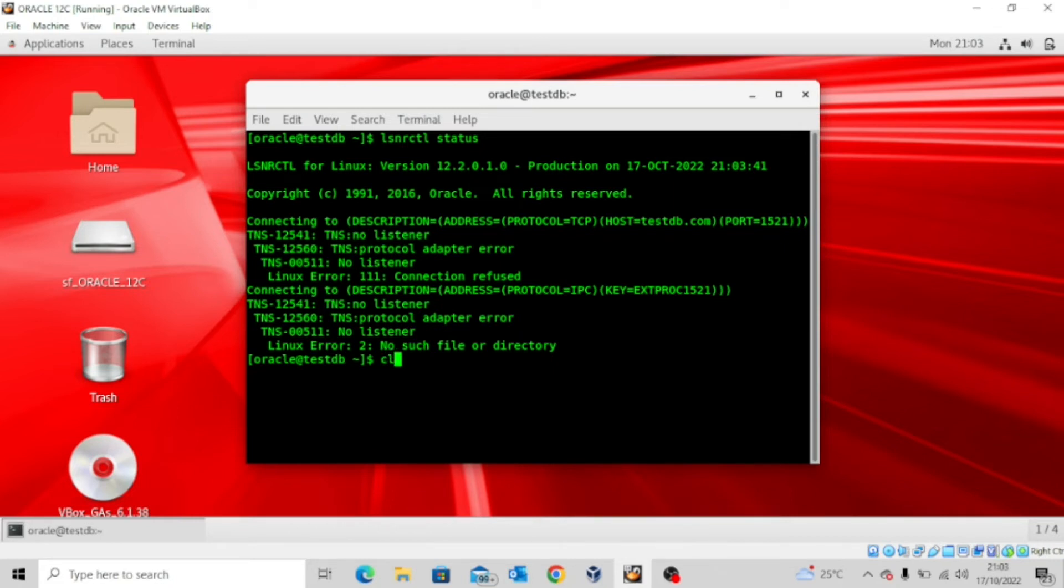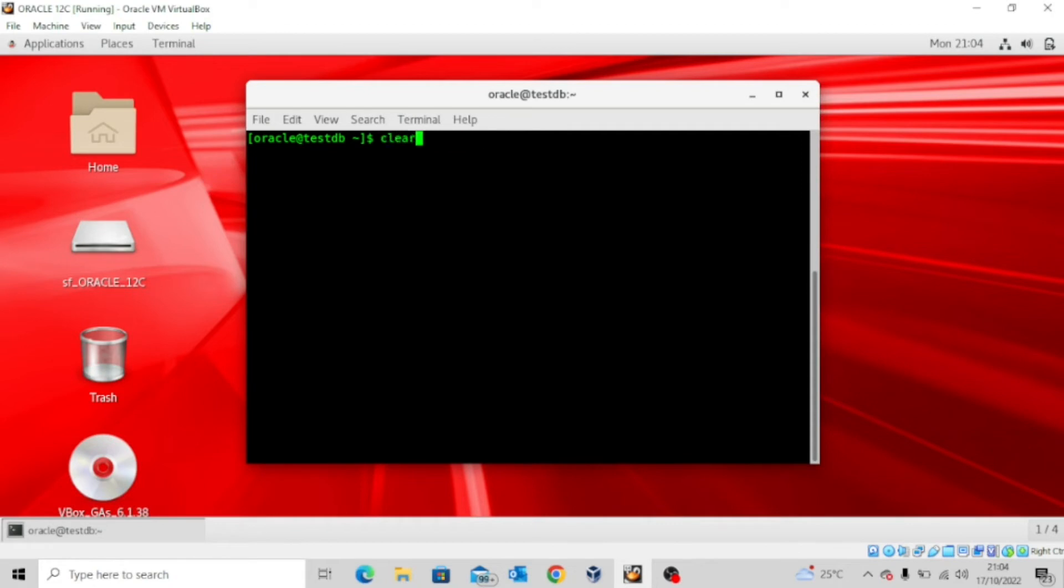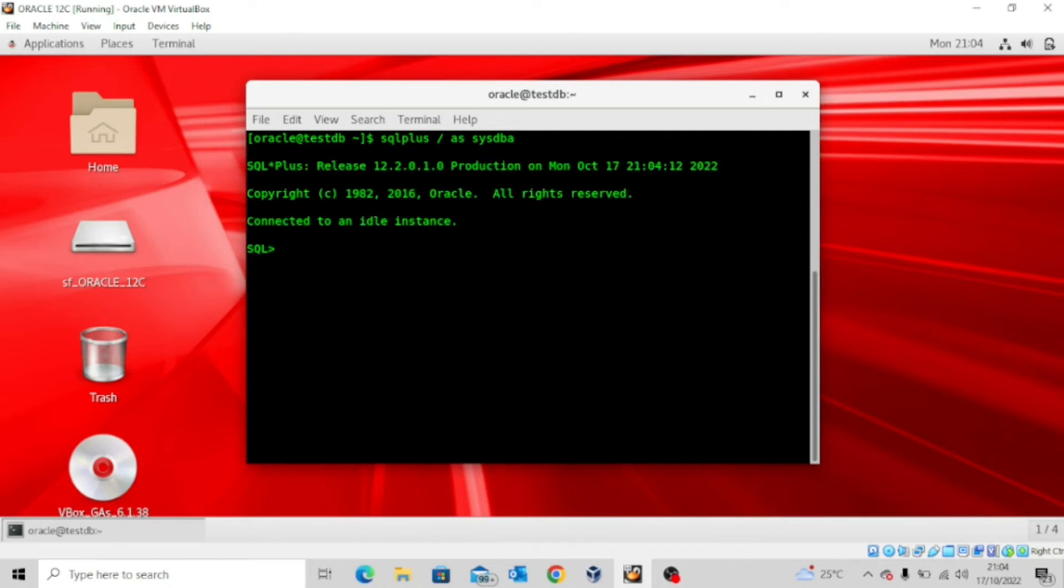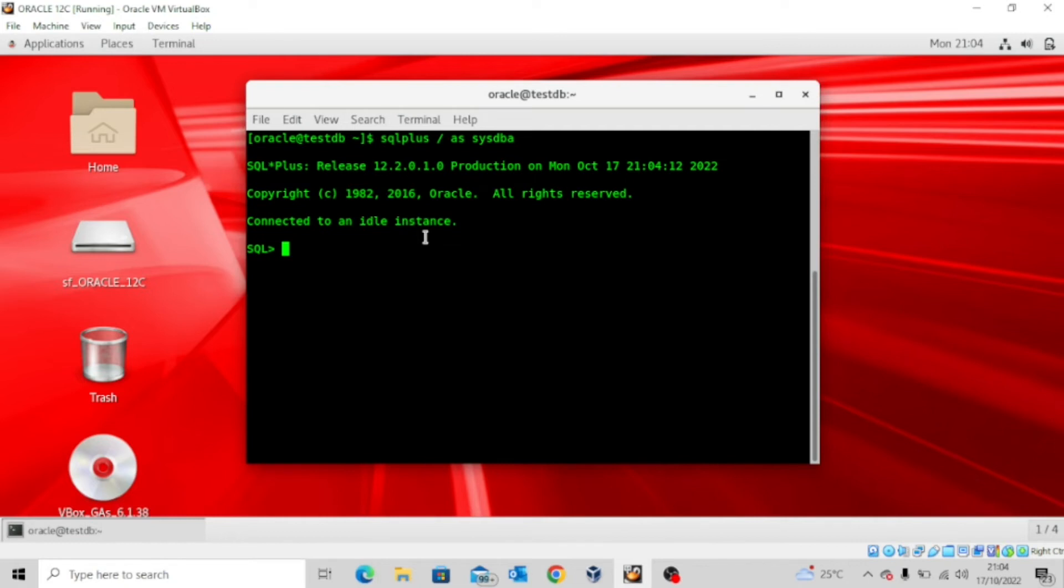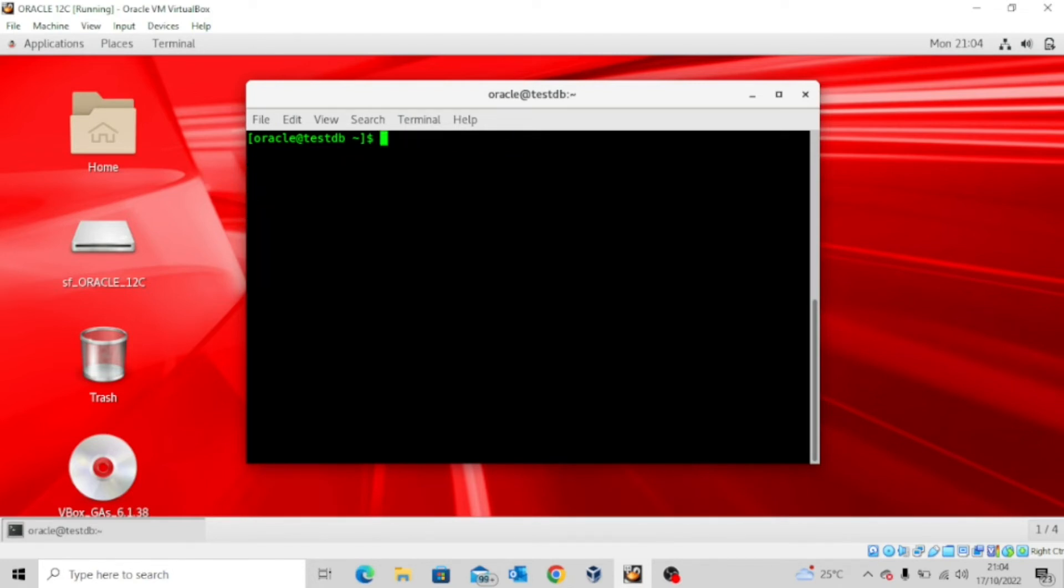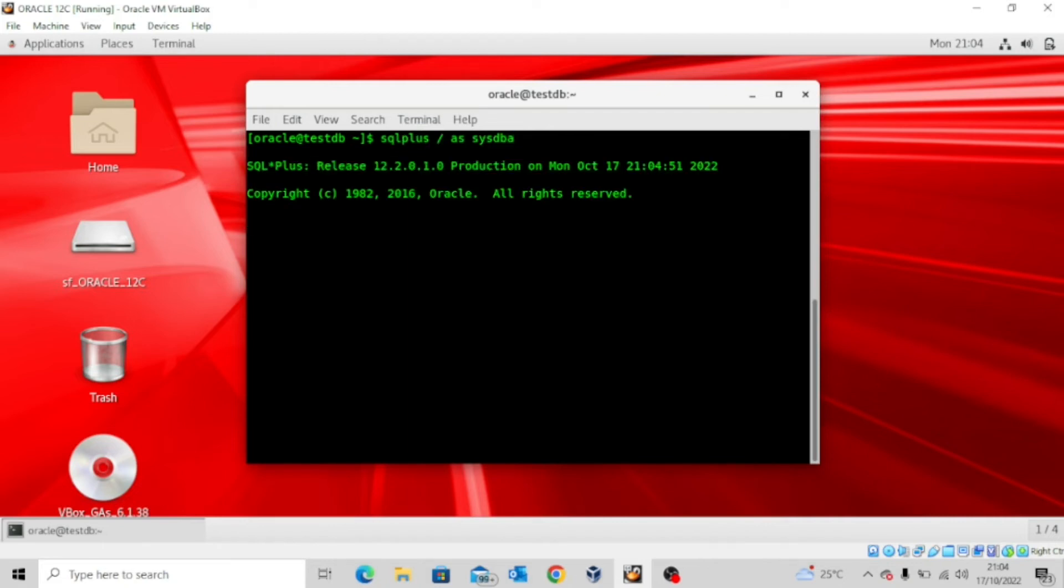But if I try to connect as the SYSDBA, you'll see that the connection will be successful. So sqlplus / as sysdba, once I enter, you'll see that I'm connected to the database instance already. But the database instance is not up and running in this case as well. So for me to get it to be up and running, I have to start it up. But that's not where I'm going yet, so let me just exit this and then clear my screen. So I just proved to you that the DBA, the SYSDBA rather, can actually connect to the database with or without the listener running.